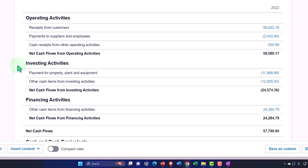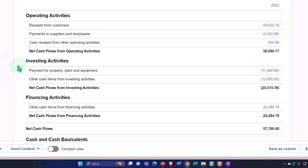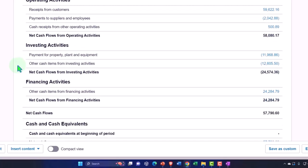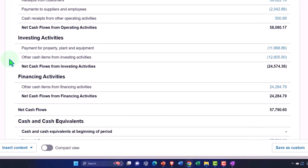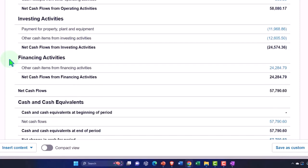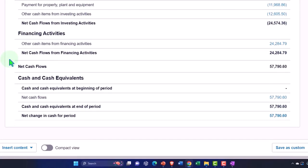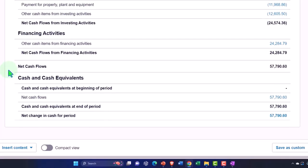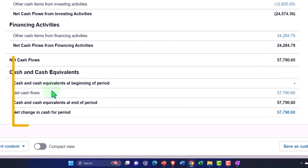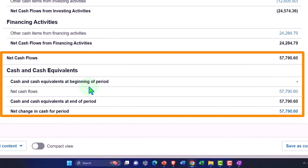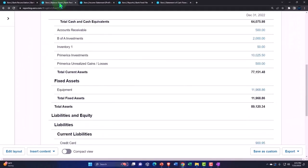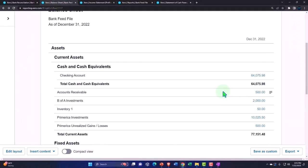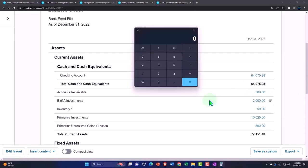Investment activities are involved with typically financing activities, financing the business happens through the owner financing it and through loans, so equity section and loans. And then the total cash flow at the end, the total cash flow should tie out to the balance sheet. So cash and cash equivalents at the beginning, cash and cash equivalents at the end, $57,790.60, and that should be the checking account.